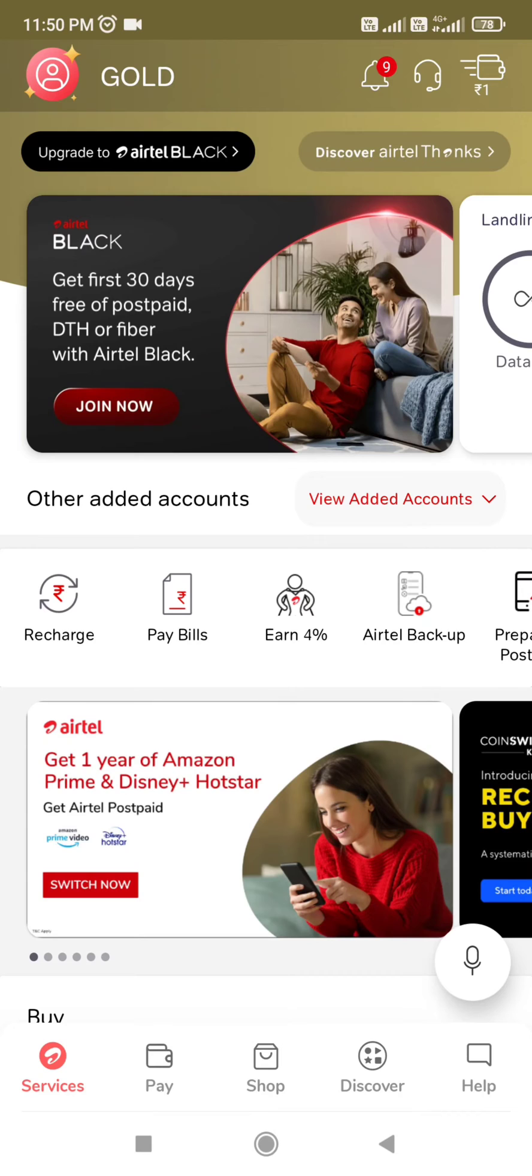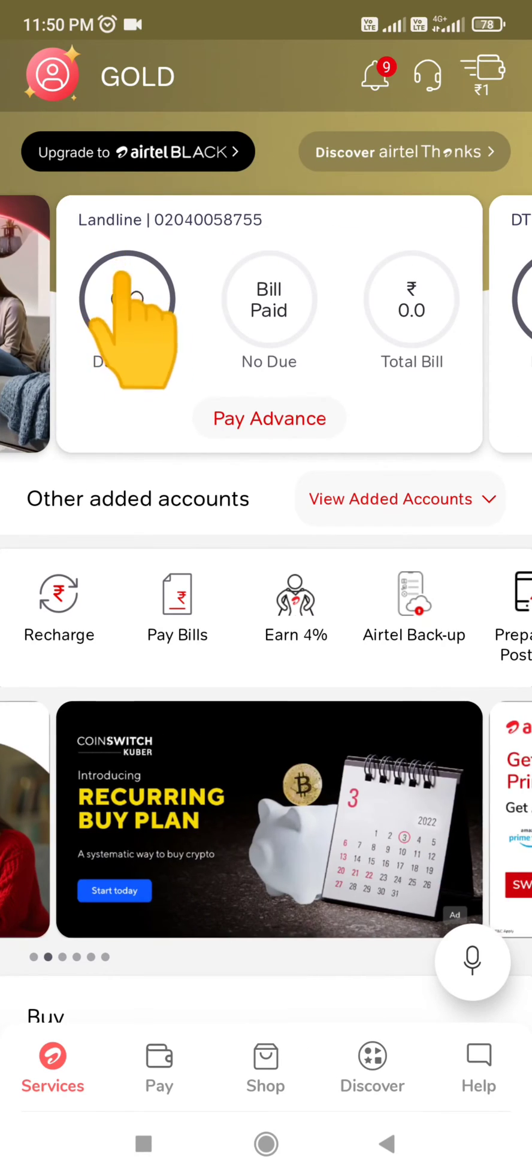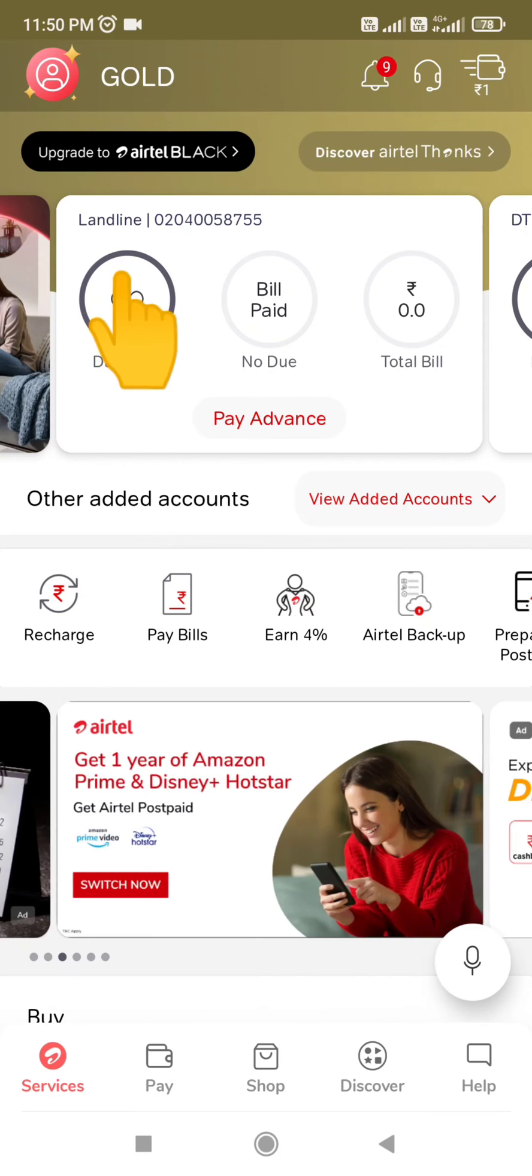On the top, there is one slider. Slide it, and here you will see Landline. Click on this.